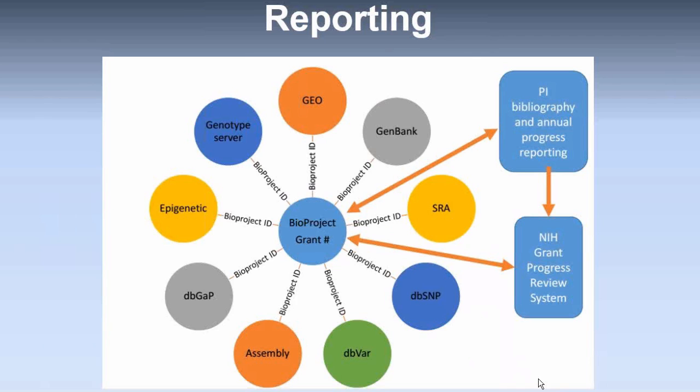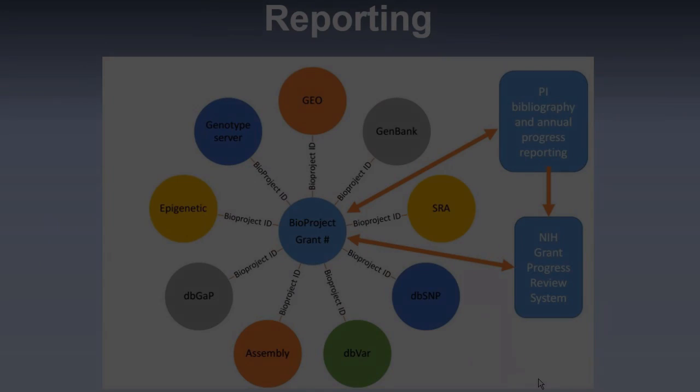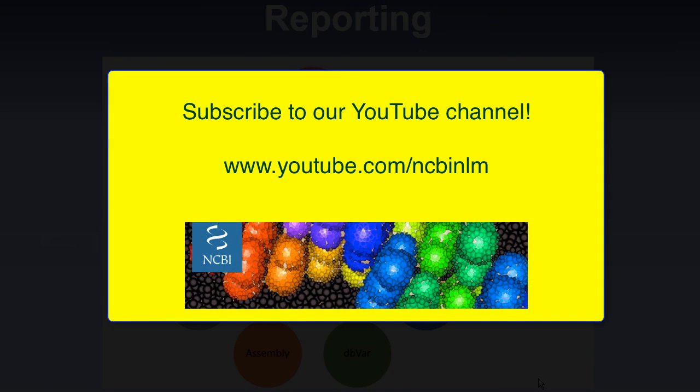So, once again, thank you very much for attending our NCBI Minute. My name is Ben Busby. Please subscribe to our YouTube channel and have a great day.